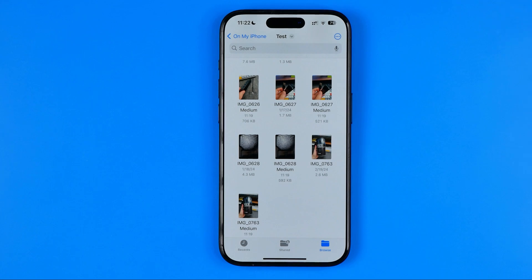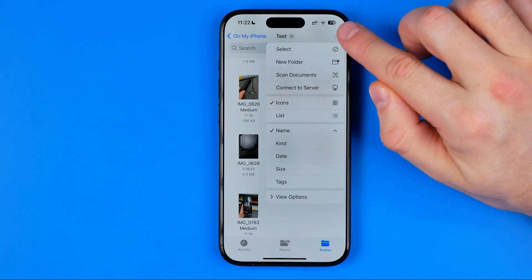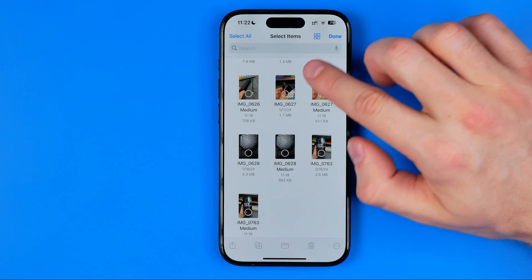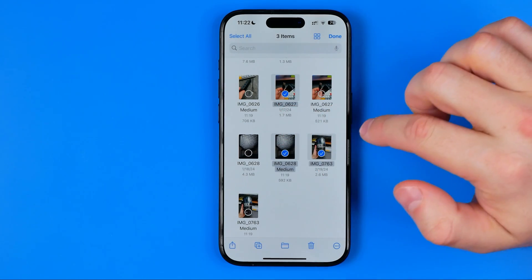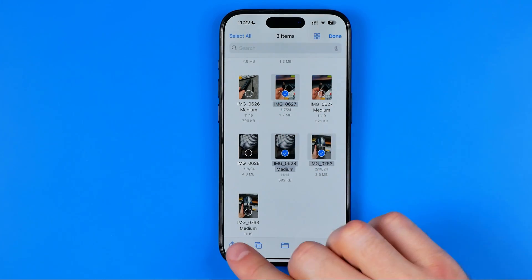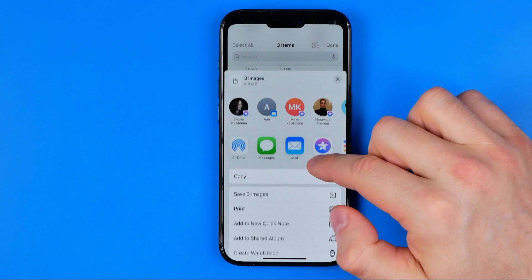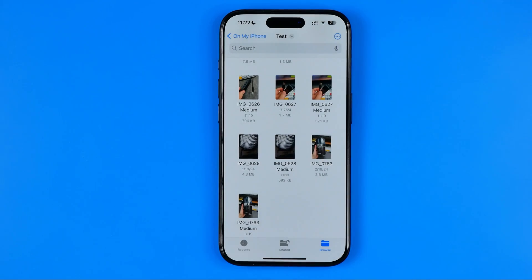We can also save multiple photos to the camera roll by tapping the three dots, selecting Select, choosing several images, hitting Share, and then tapping Save Images.